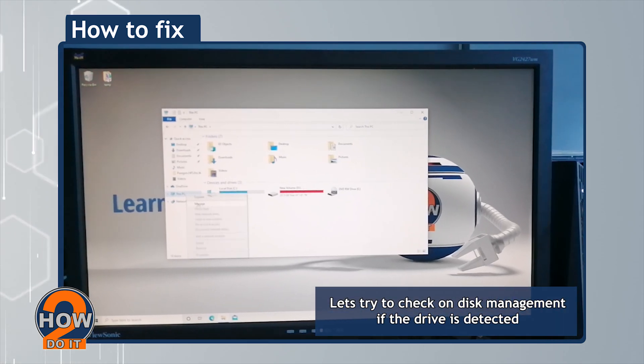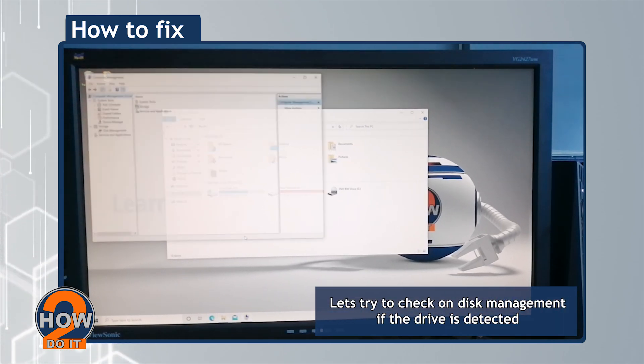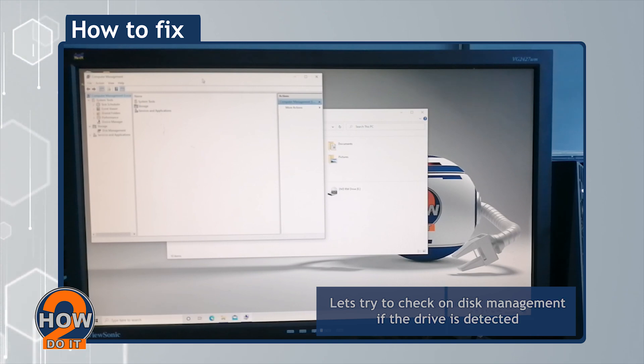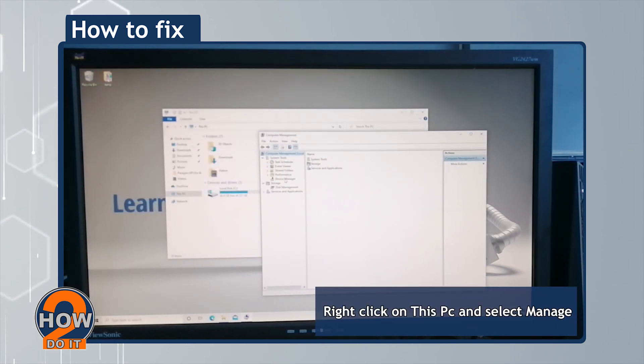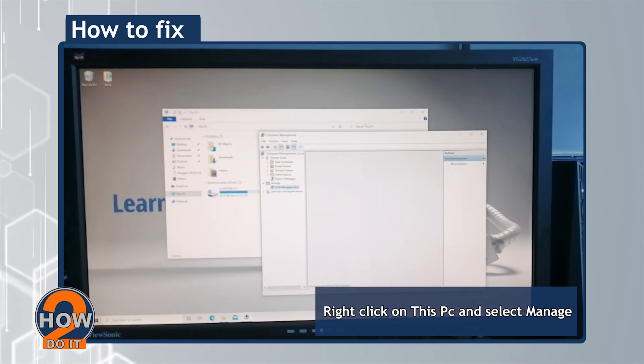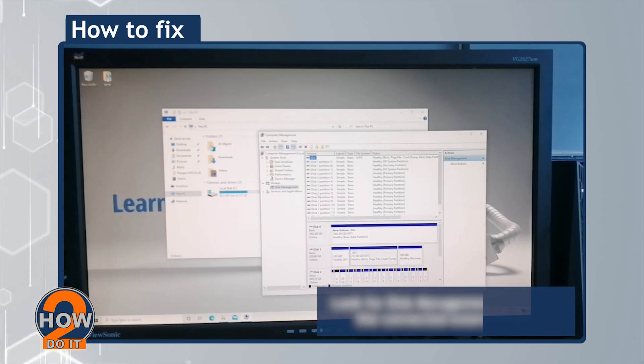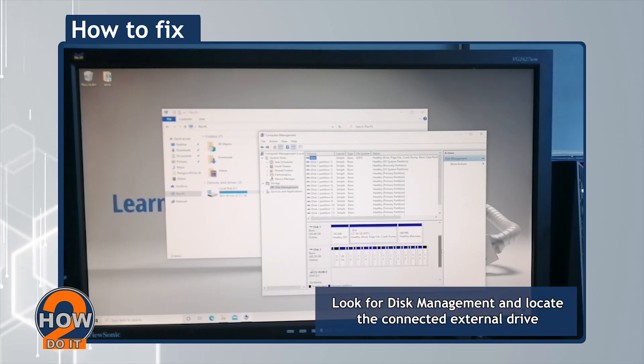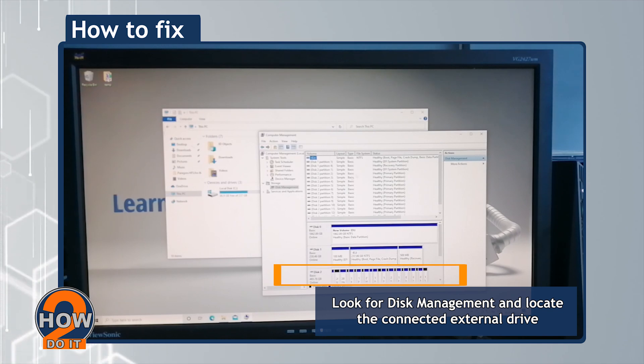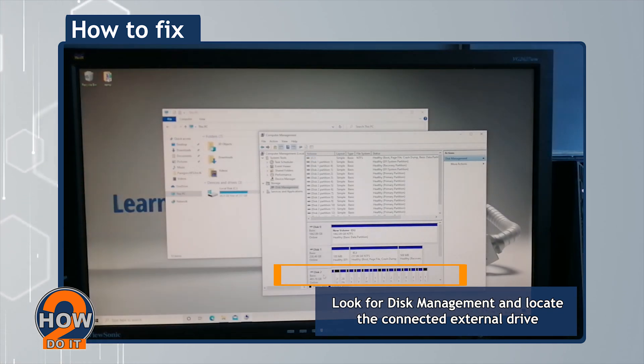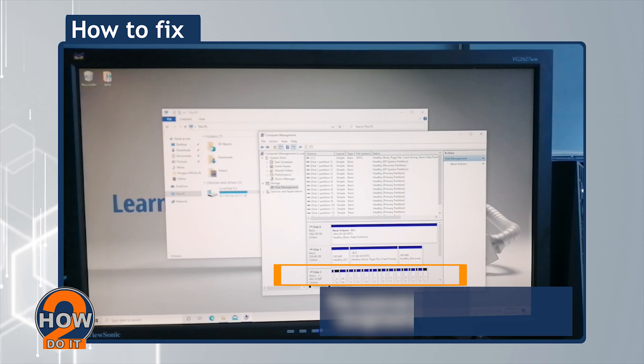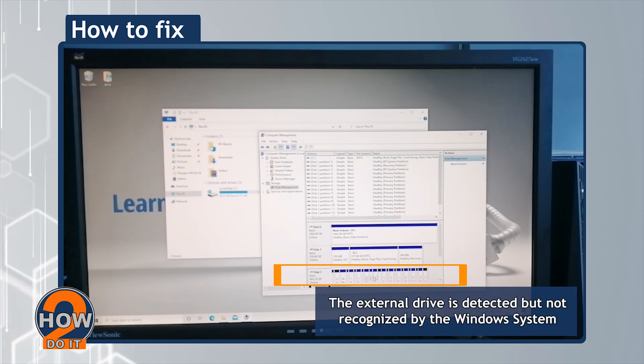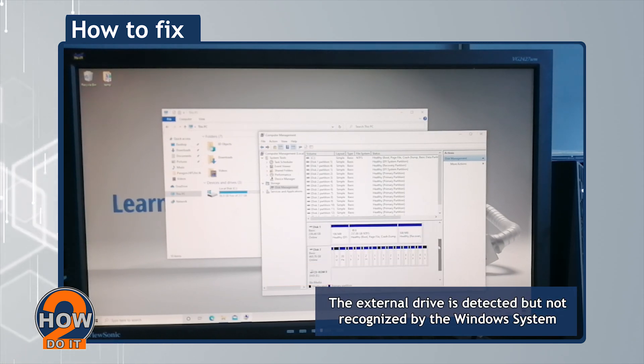Now let's check Disk Management to see if the drive is detected. Right-click on This PC and select Manage. Look for Disk Management and locate the connected external drive. The external drive is detected but not recognized by the Windows system.